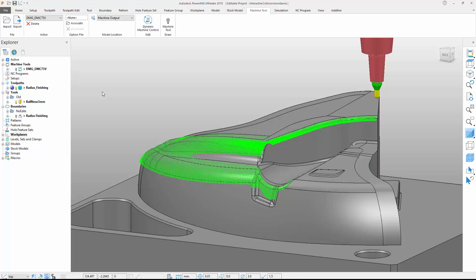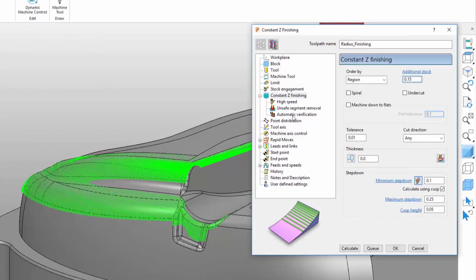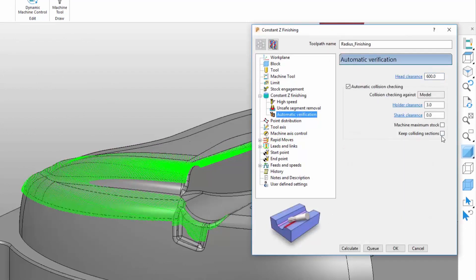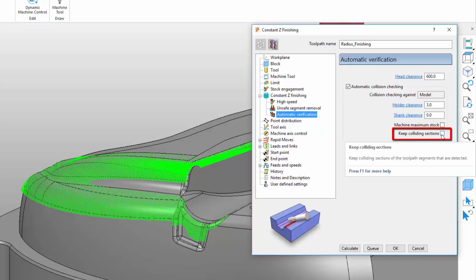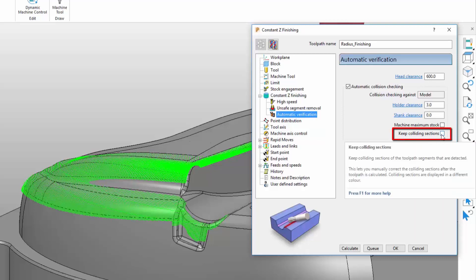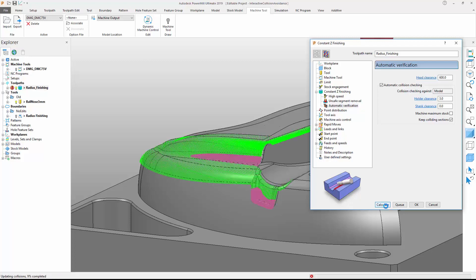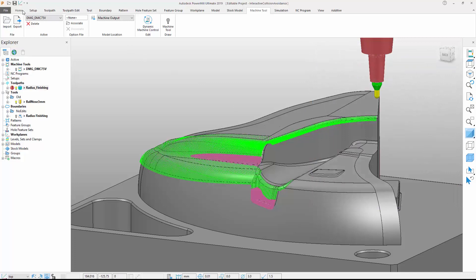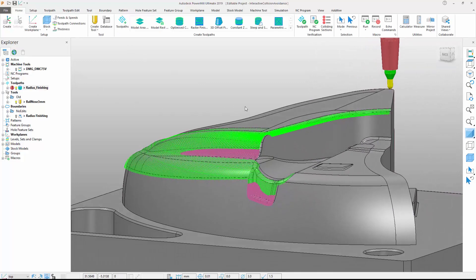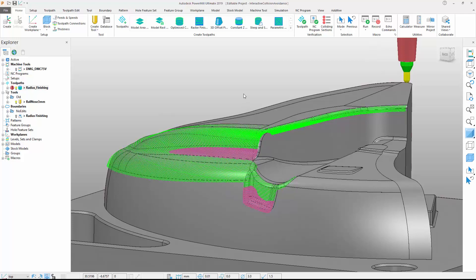Let's see how PowerMill's improved collision management tools can help. We'll start by cloning the original toolpath and accessing the automatic verification section of the toolpath interface. Note a new option called Keep Colliding Sections. By default, this option is turned off, meaning colliding sections are removed as part of toolpath calculation. However, if this option is activated and the toolpath is recalculated, we can see the entire toolpath is produced, including the colliding segments. To aid visualization, these segments are displayed in a different color.